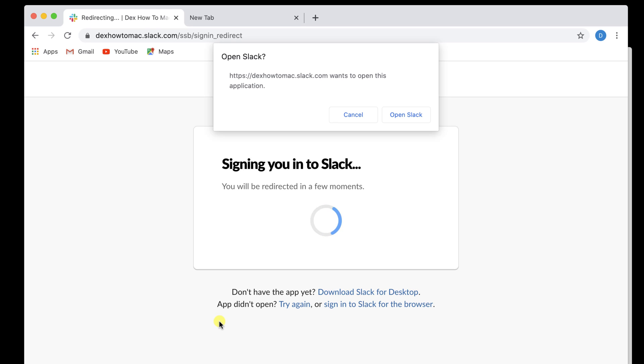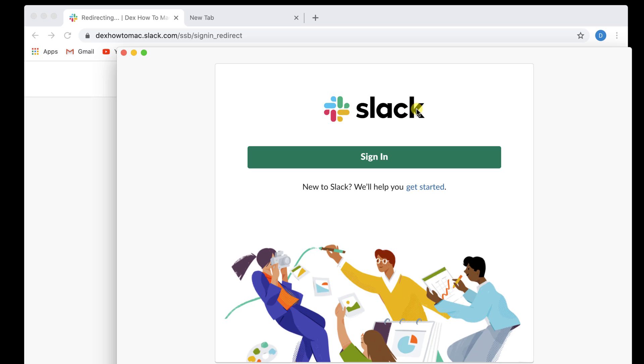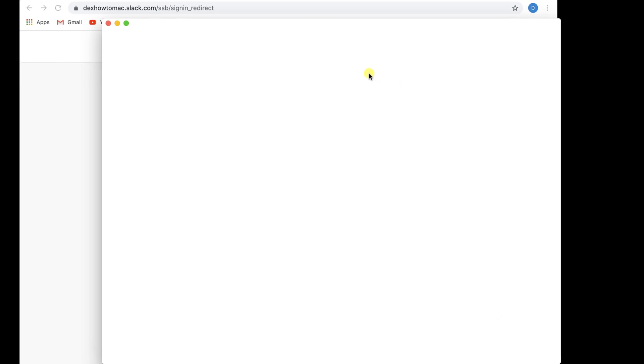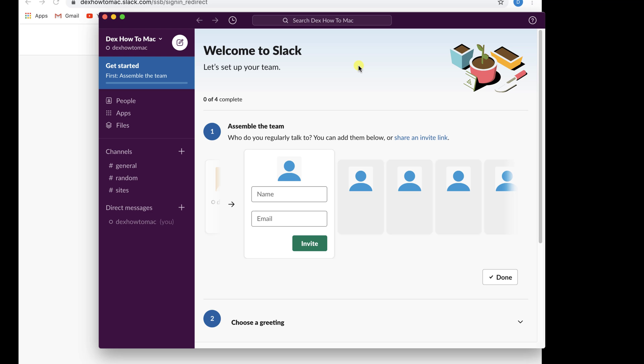Click Open Slack. You have now installed Slack on your Mac.